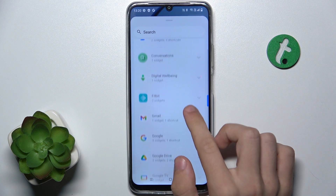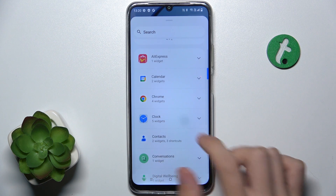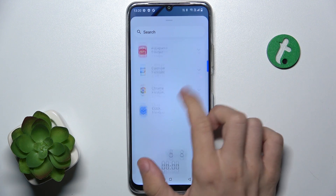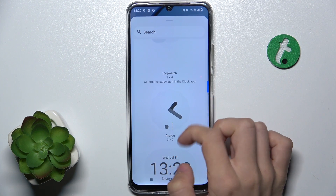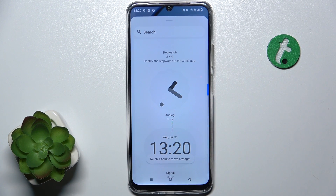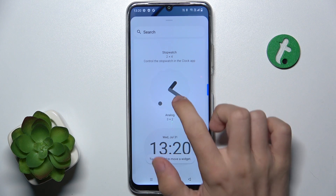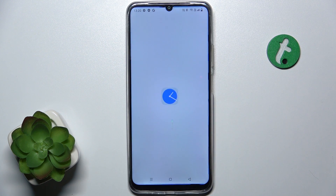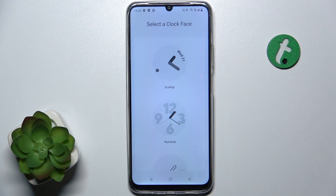For example the clock, and now choose a widget style. I'm going to choose analog clock, touch and hold and place it wherever you want. Then you can choose a clock face, if it's a clock.